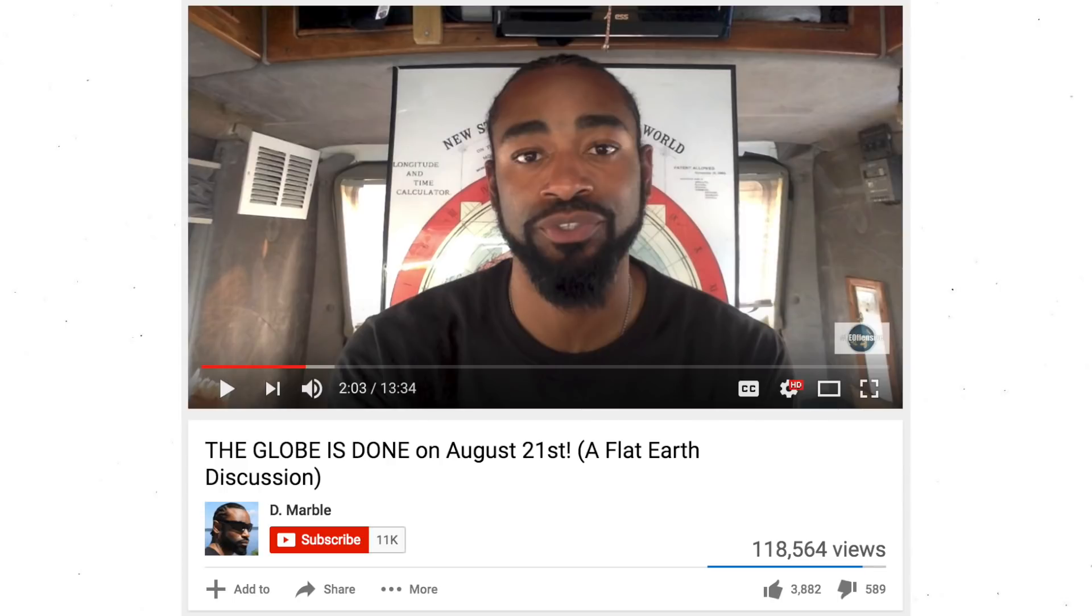So as you guys have probably heard, there's a solar eclipse that will be happening on August 21st, and boy oh boy do we have the flat earthers jumping straight into this topic.